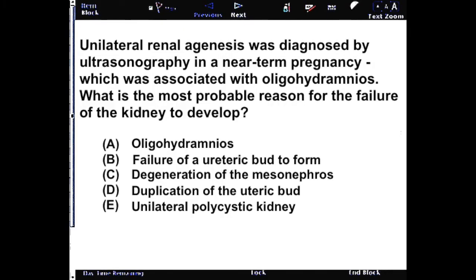Unilateral renal agenesis was diagnosed by ultrasonography in a near-term pregnancy, which was associated with oligohydramnios. What is the most probable reason for the failure of the kidney to develop?